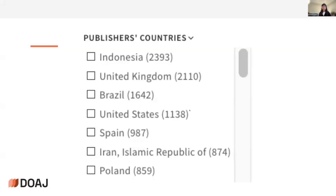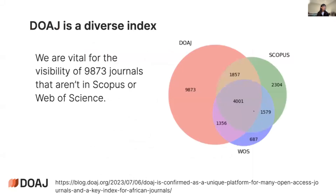Looking at countries with the most journals in the DOAJ: Indonesia is at the top — the government has invested very strongly in journal development in recent years. The UK, Brazil, and the United States are next. Here is a snapshot showing the overlap of DOAJ journals with other databases: many journals are not included in other databases but are included in the DOAJ, meaning we provide a more comprehensive landscape of open access journals.